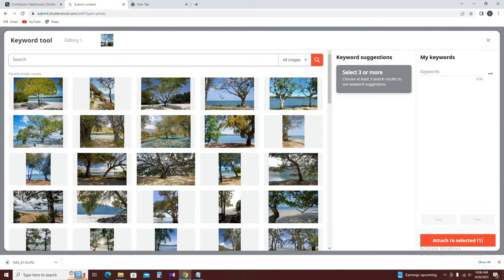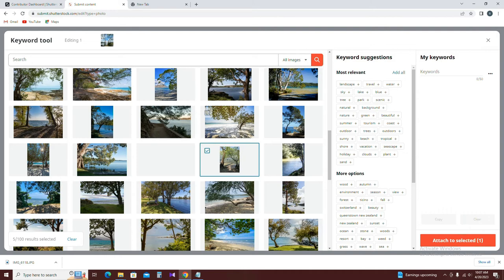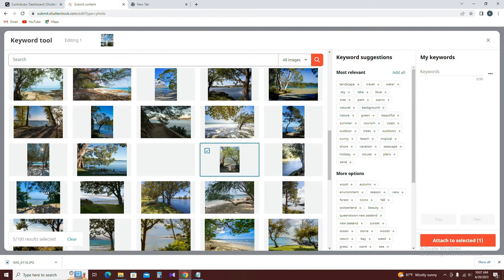The first button is to select the photo's folder. The second button is also to select the photo's folder. Now select the first button. If you want to select the photos, you can suggest the most relevant keywords. If you want to add or click keywords, you can add the keywords.